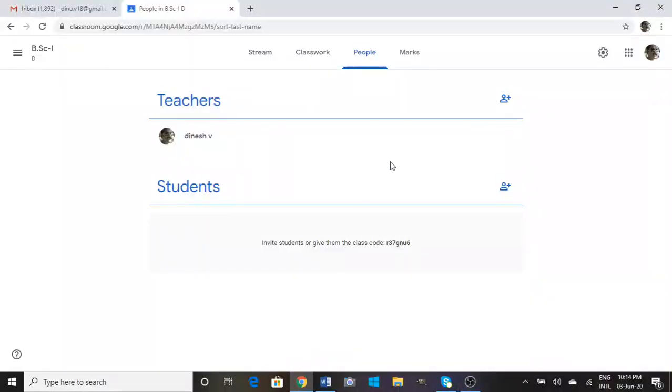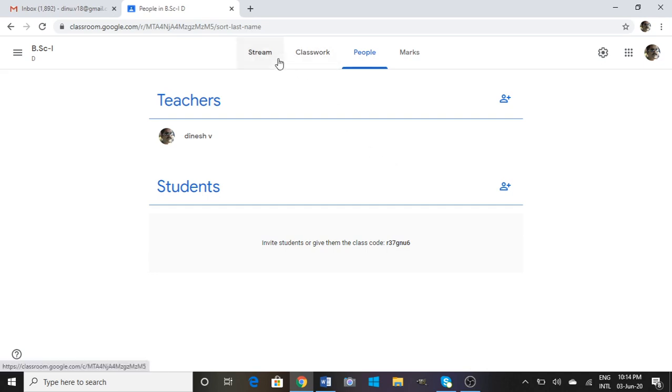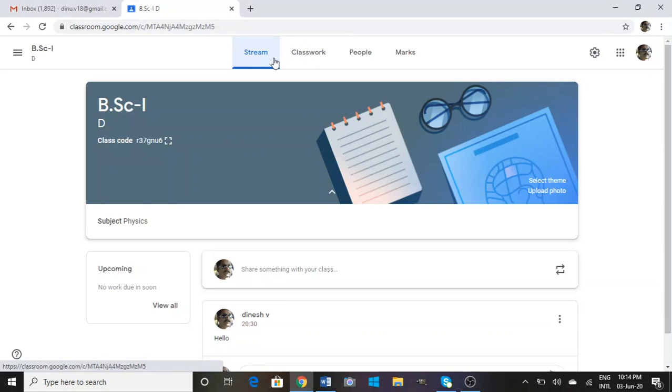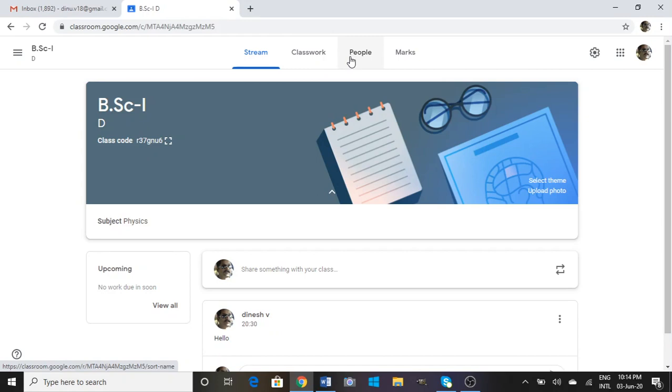I hope you know we familiarized ourselves with how to create Google Classroom. Now we want to add people into the classroom, both teachers and students. We are going to move on to the People tab shown here.